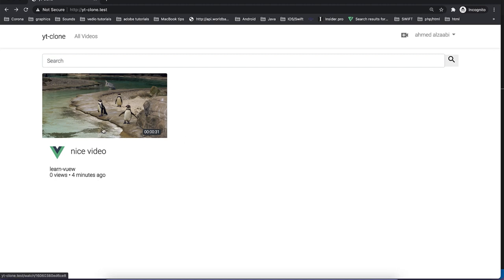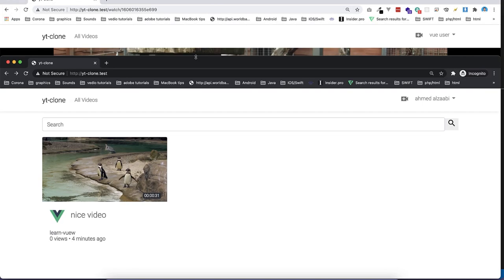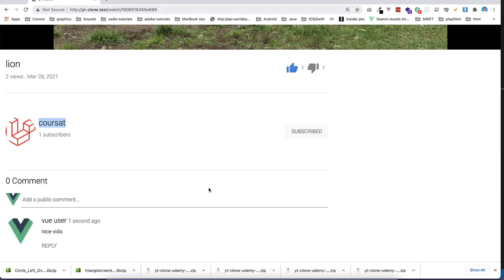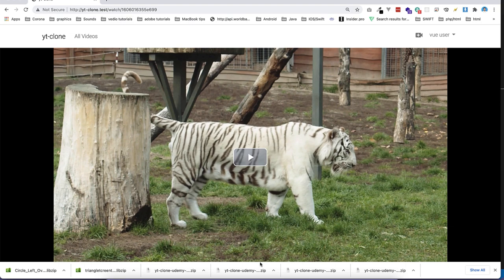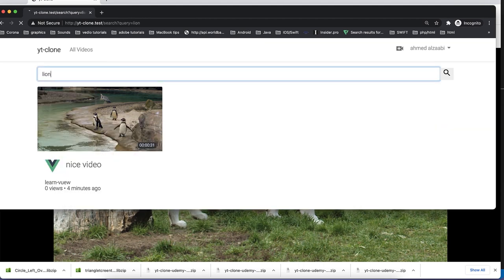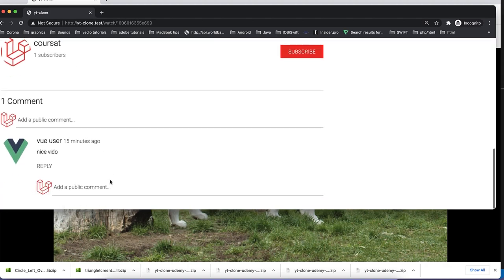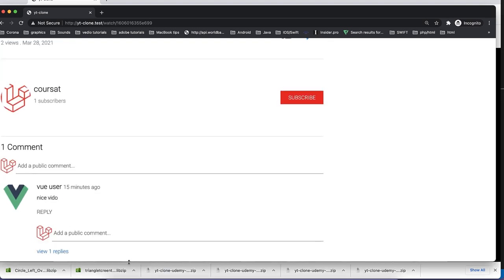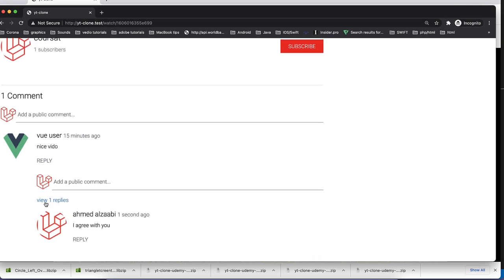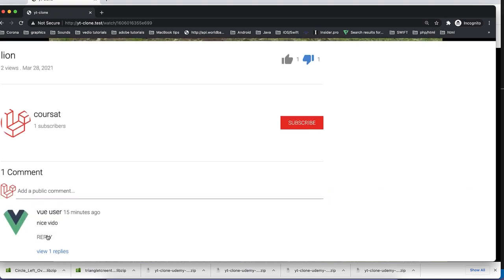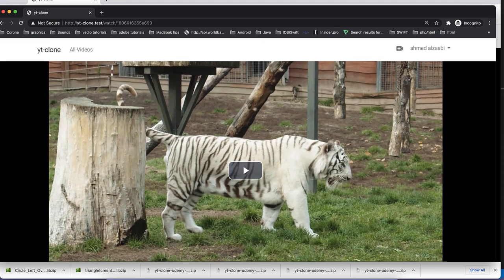One more feature: I can comment on a video and it will immediately show. I can reply to a comment — for example, 'I agree with you' — and the replies are hidden by default. If I click 'view', I can see the replies. To reply, I just click on the reply word, similar to YouTube.